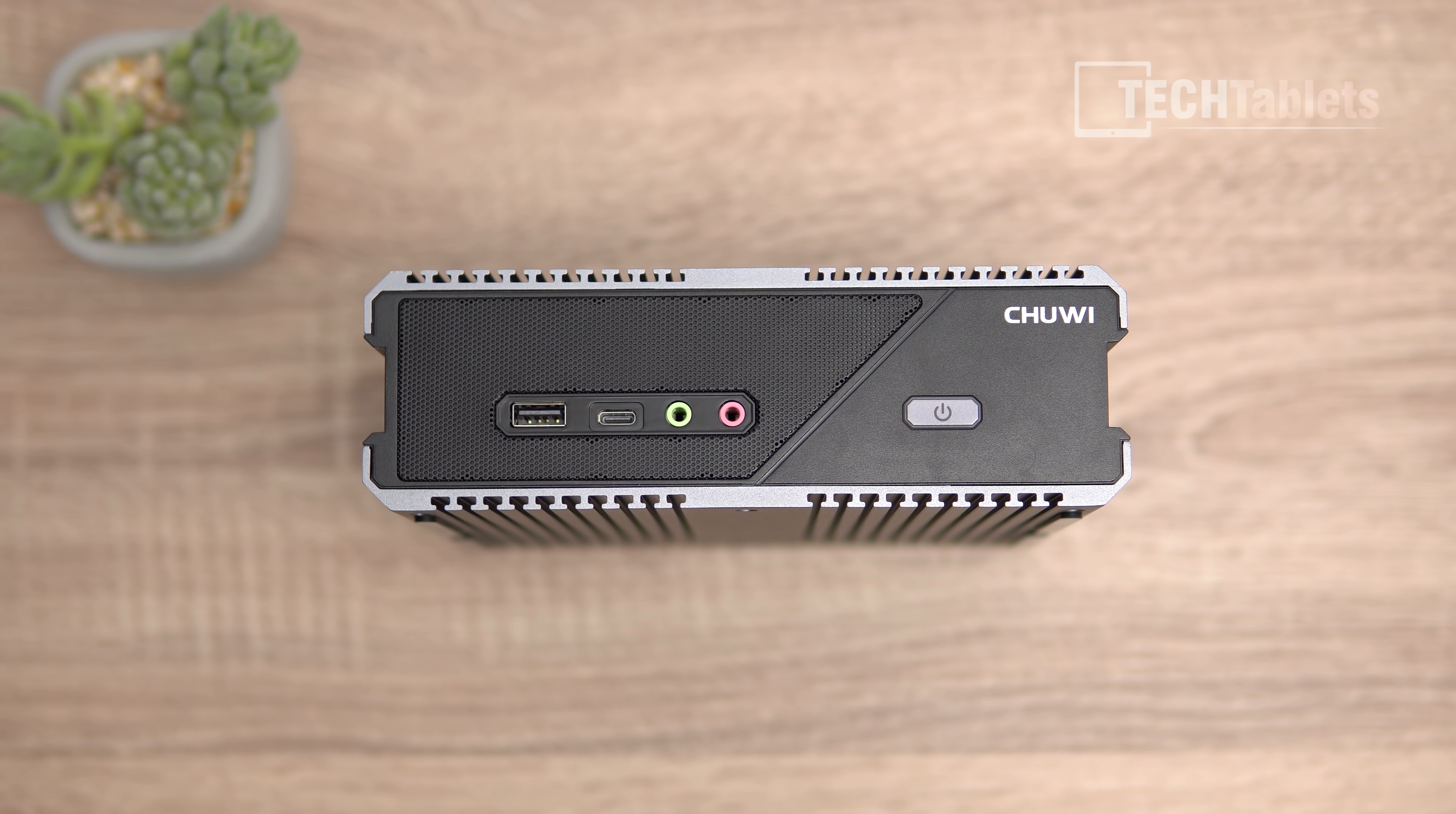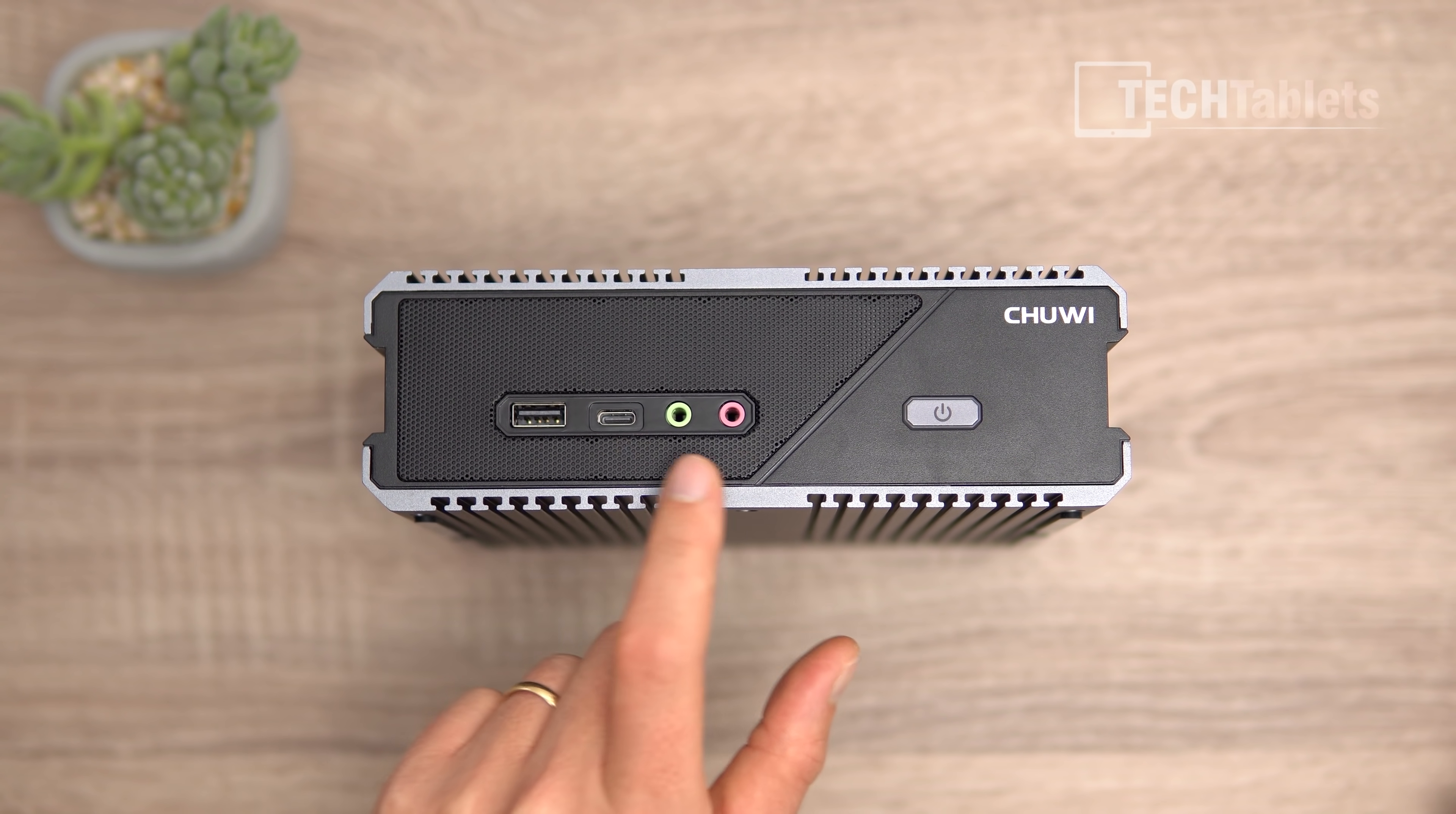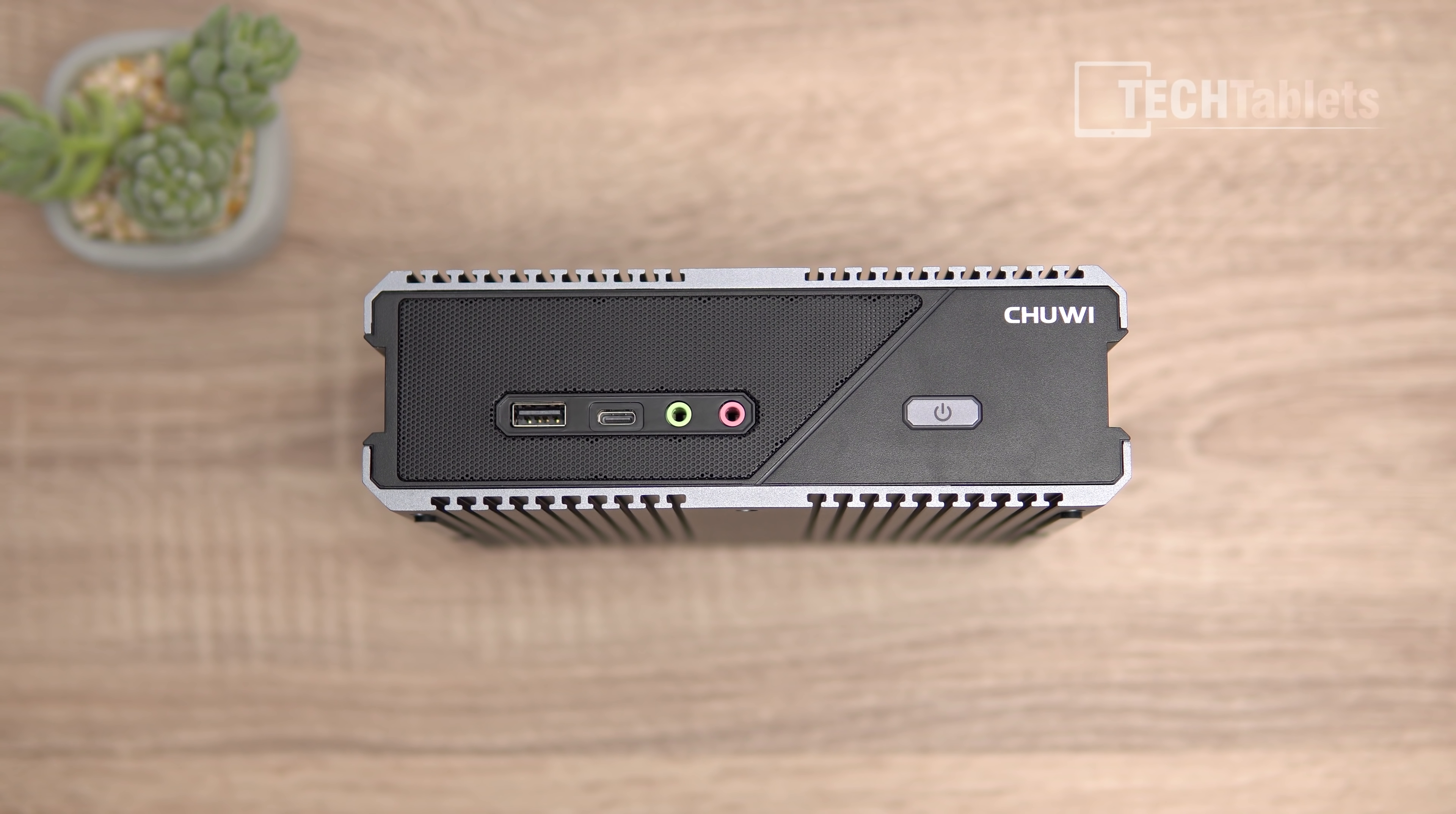The front is plastic with a power button and status LED, separate audio in and audio out 3.5 millimeter jacks, a Type-C port unfortunately only USB 2 spec, and another USB 2 port. I'd only really plug in a keyboard or mouse into these.